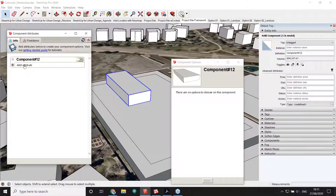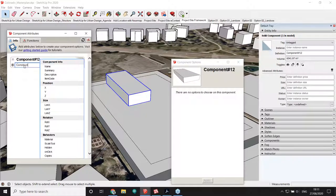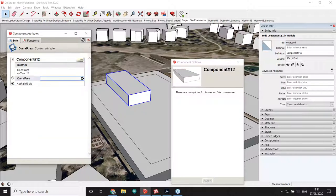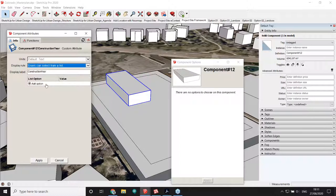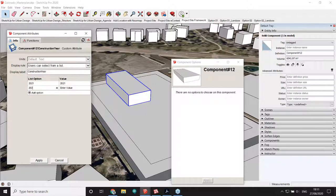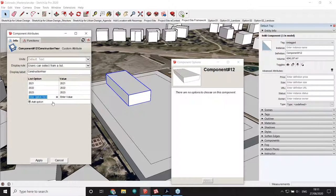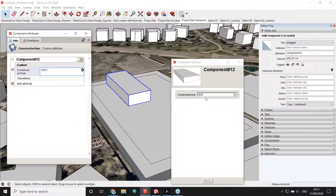To add custom attributes on top of the defaults, click the field and type whatever you want. In this case I'll add 'Construction Year' and 'Overall Area'. For Construction Year, I'll click on Details and specify this attribute as a list from which the user can select values — I'll add 2021, 2022, and 2023. Once I hit Apply, a new attribute surfaces in the Options window, allowing the user to select from those three values.